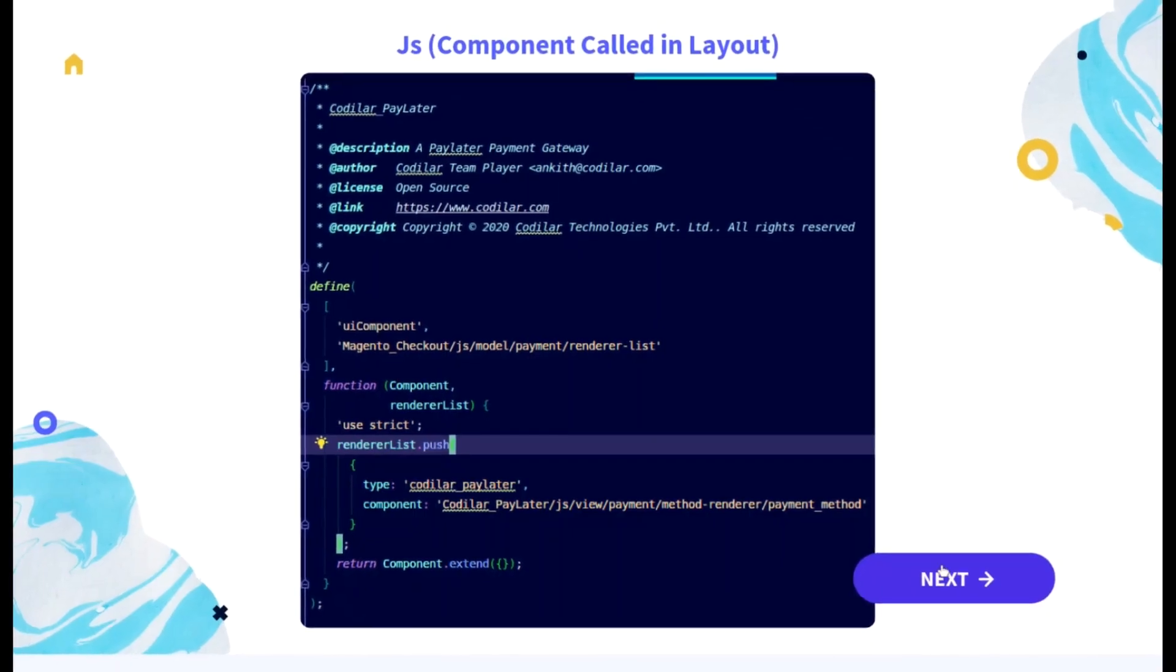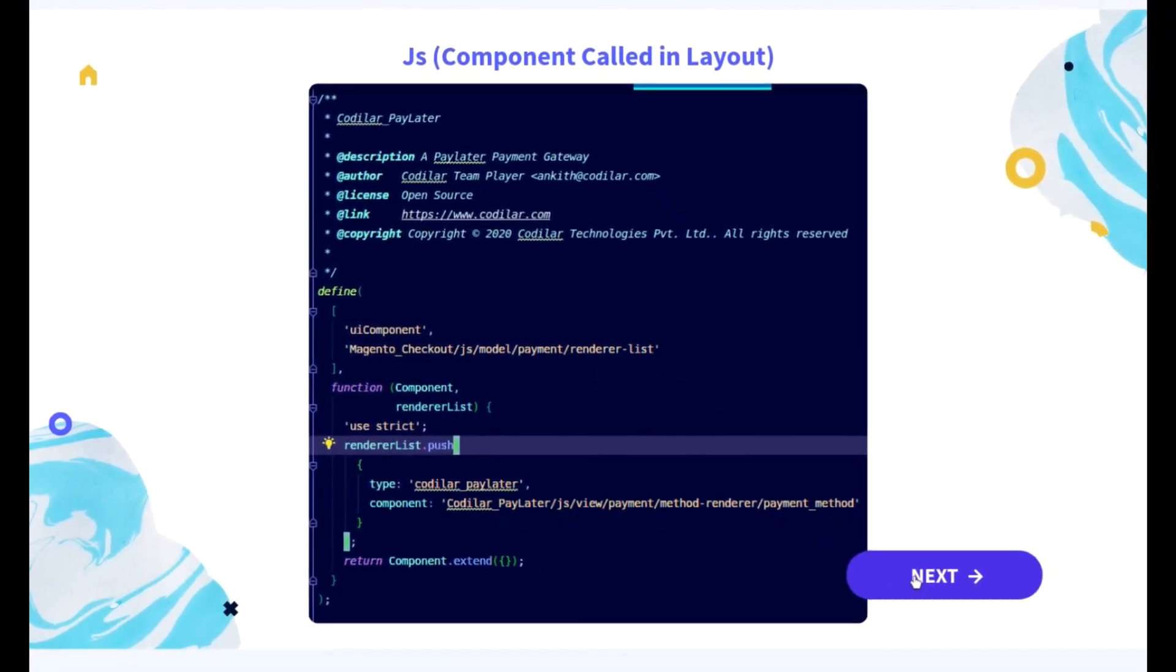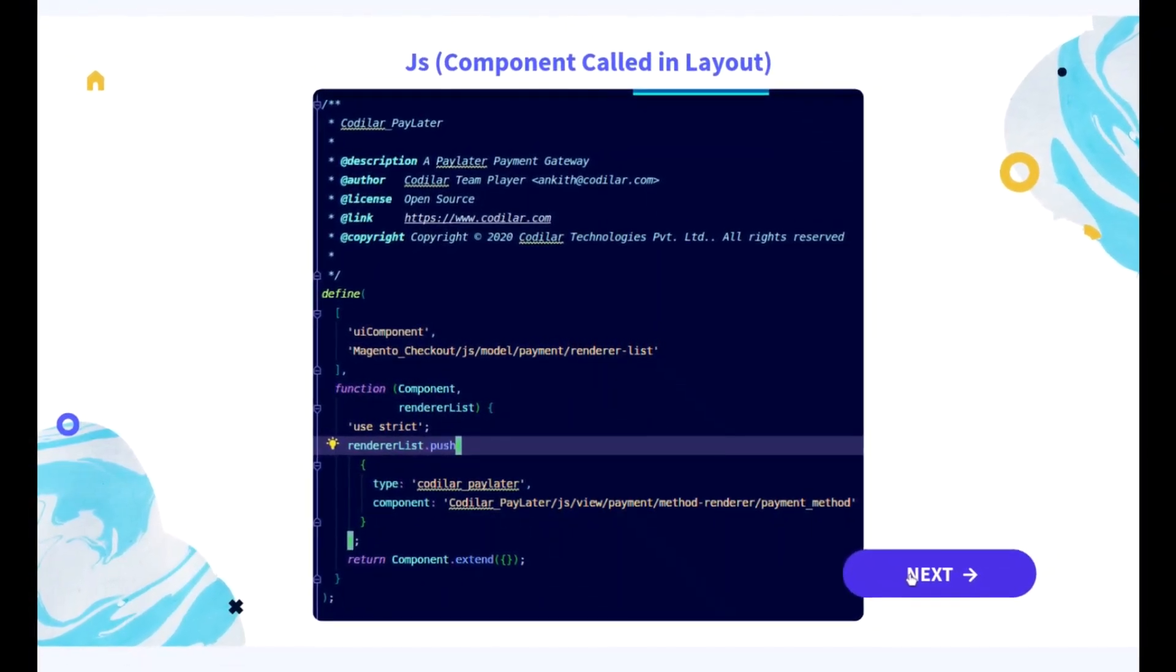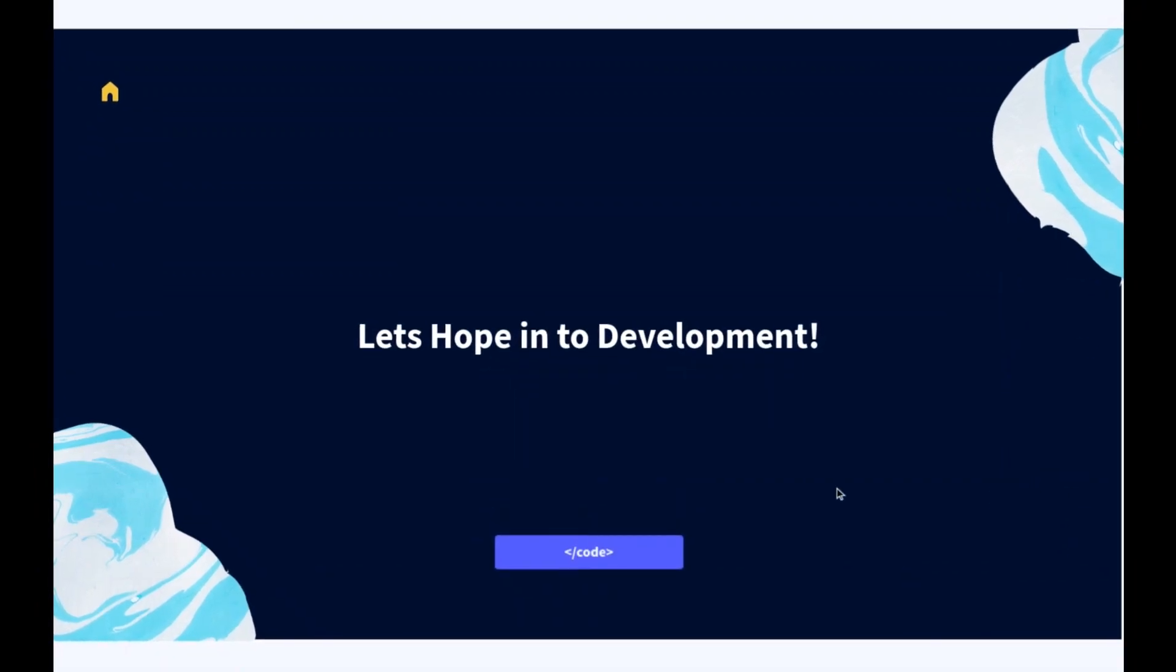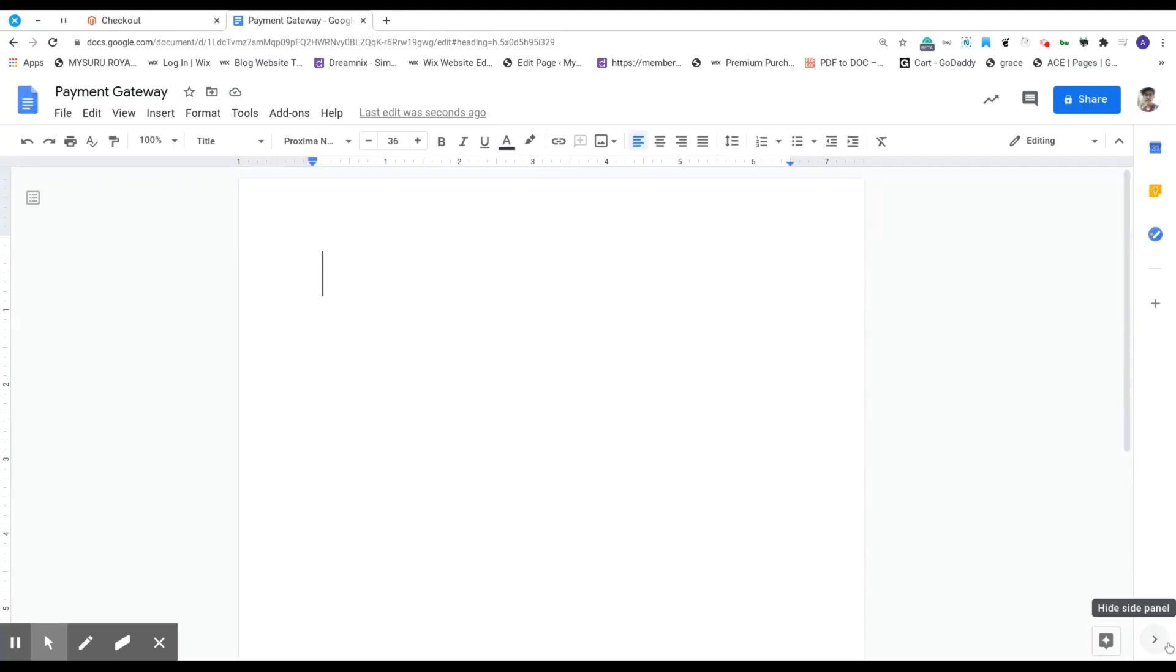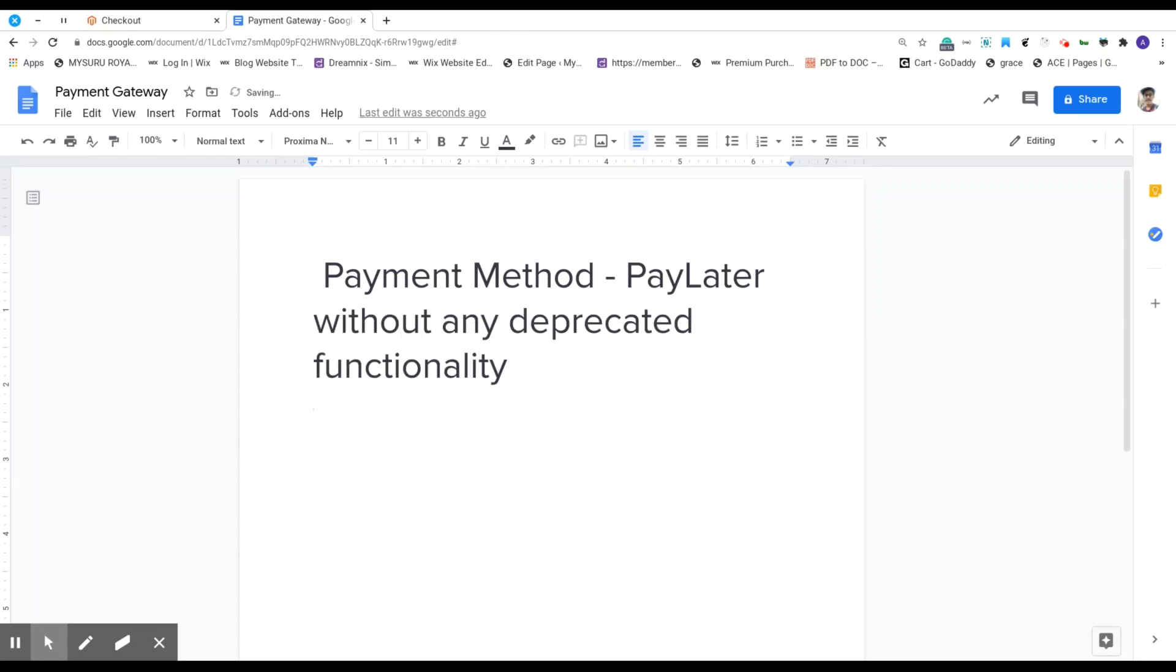So now that we are familiar with theory, let's create something in practice. Let's start with creating a payment method called pay later without using any deprecated functionality. The reason I use the deprecated keyword specifically is because all the blogs and the videos which I saw a couple of months ago gave me no choice but to use the class called abstract method.